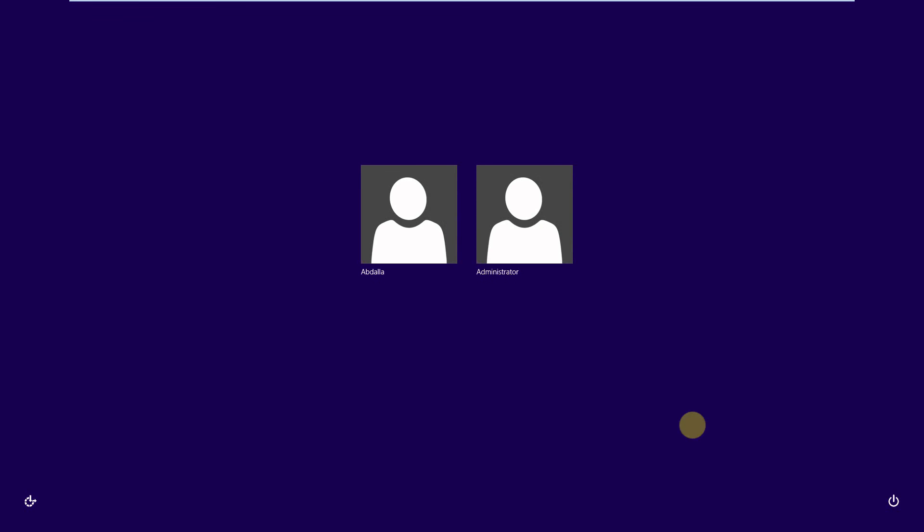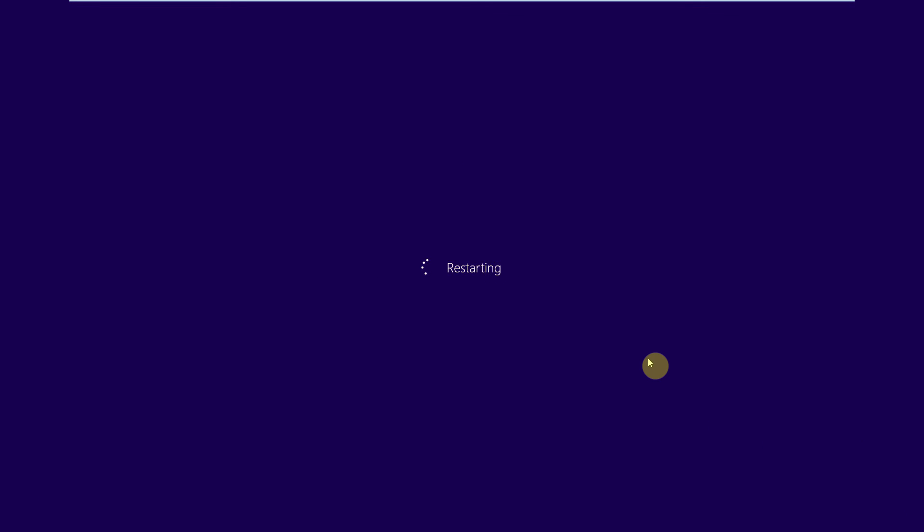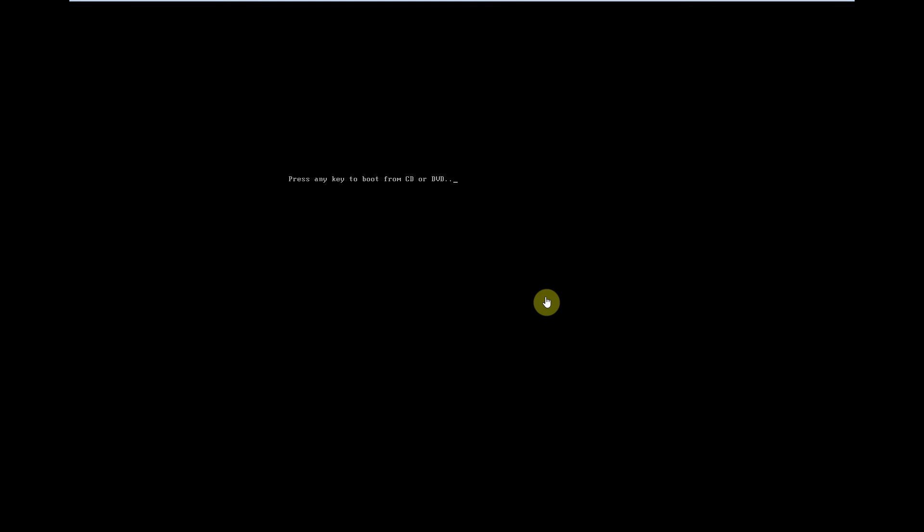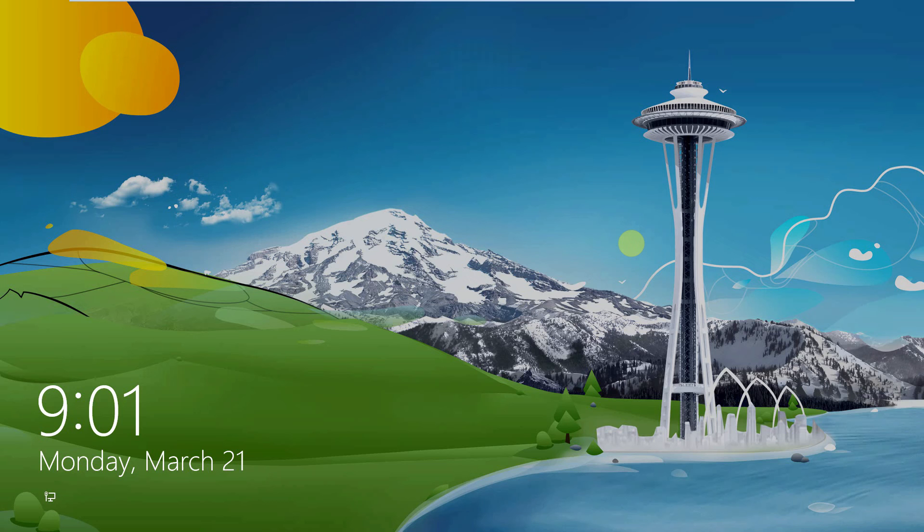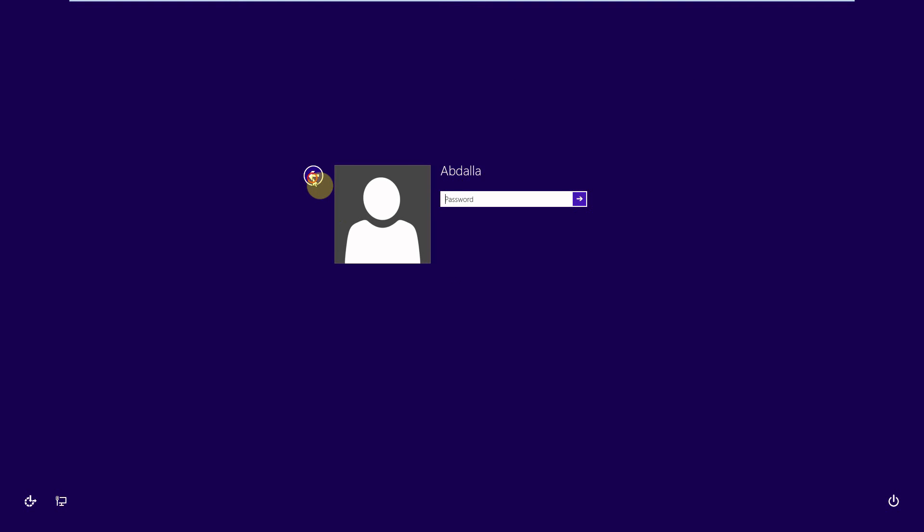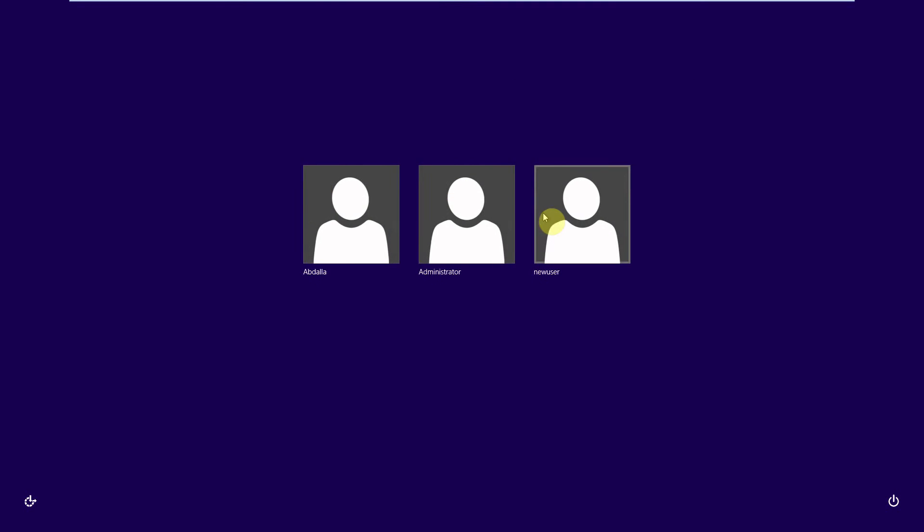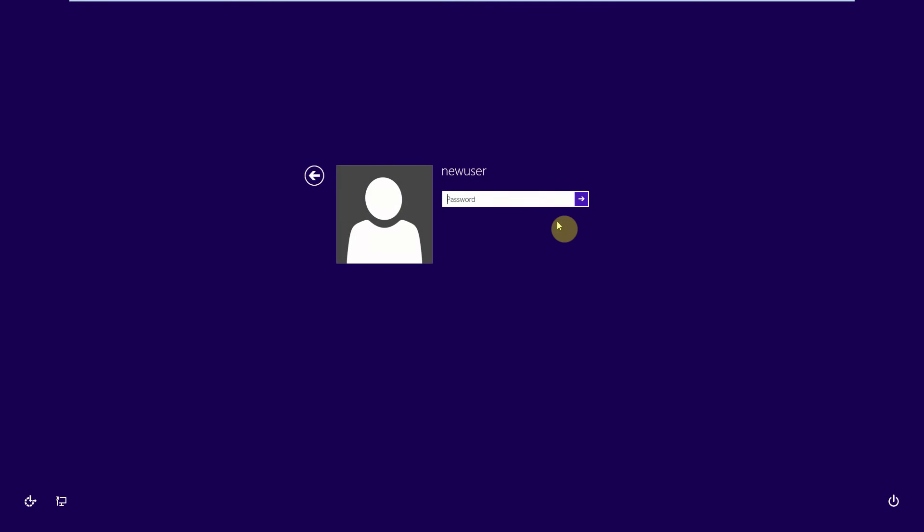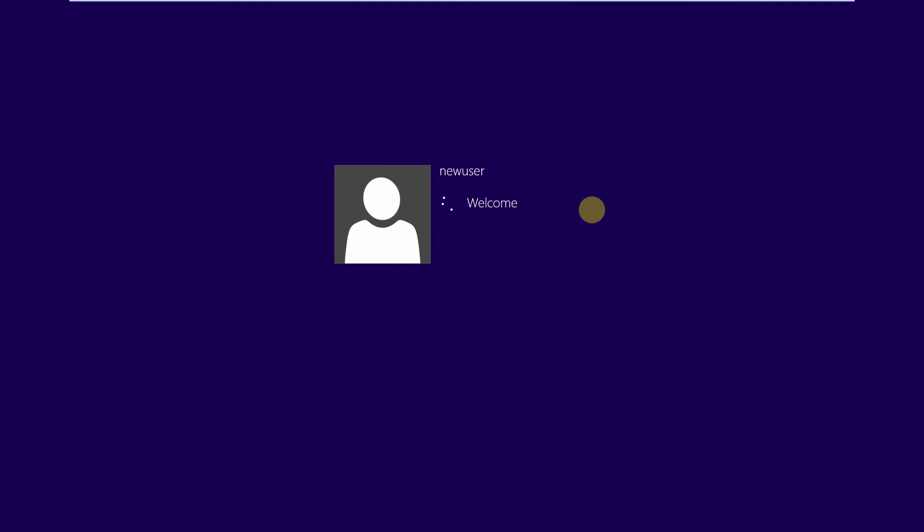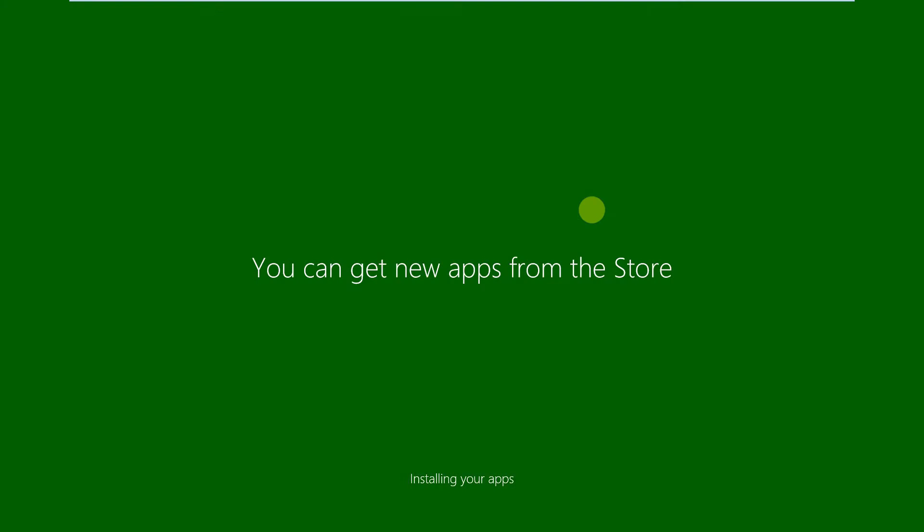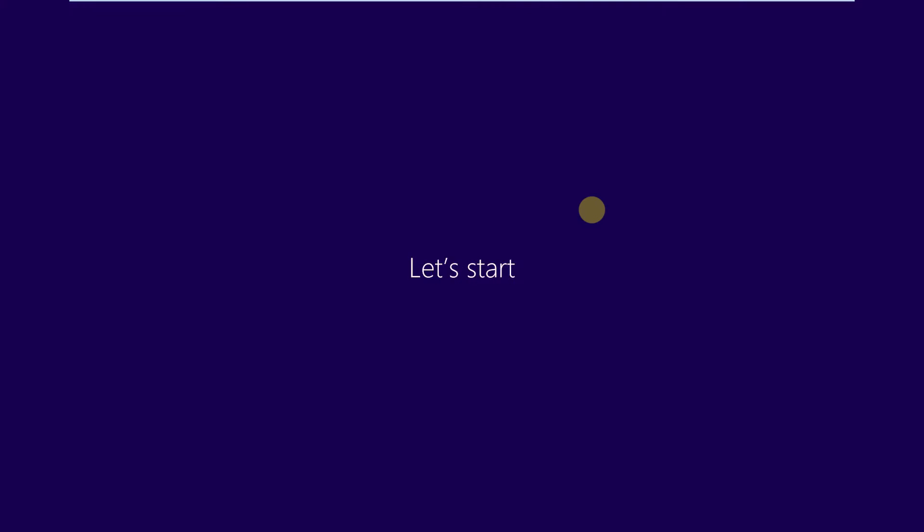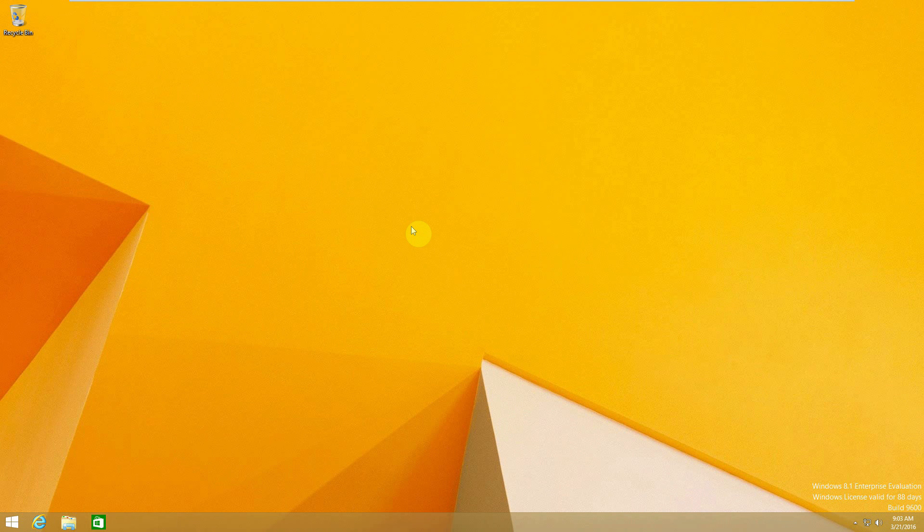Okay, we need to reboot. Now our user is created with administrator preferences. Thanks for watching.